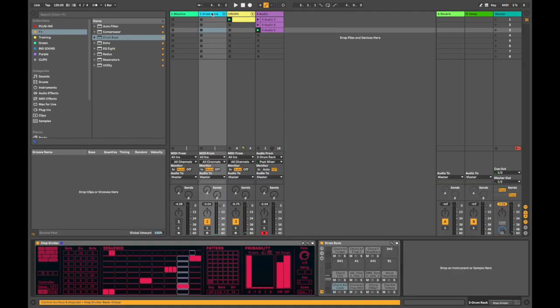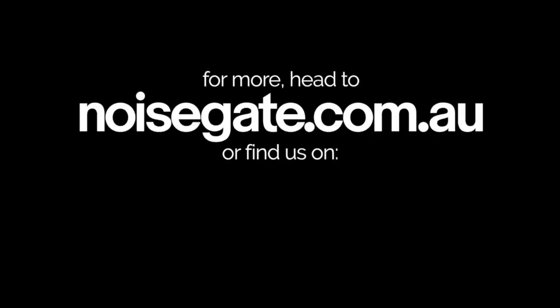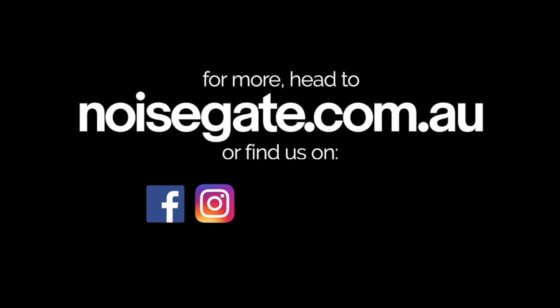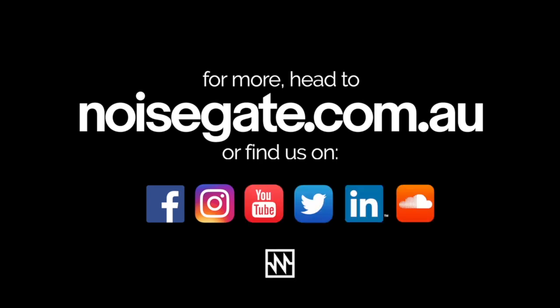So as you can see from the step divider you can create some pretty wild and unexpected sequences. And when you really start to change the division and the rate of each lane you'll create some really organic ever-evolving patterns. And especially when you consider chaining all these patterns together as well. So I hope this kind of helps with generating and inspiring some ideas for your tracks. And as always click the subscribe button for future content and we'll see you next time. Bye.